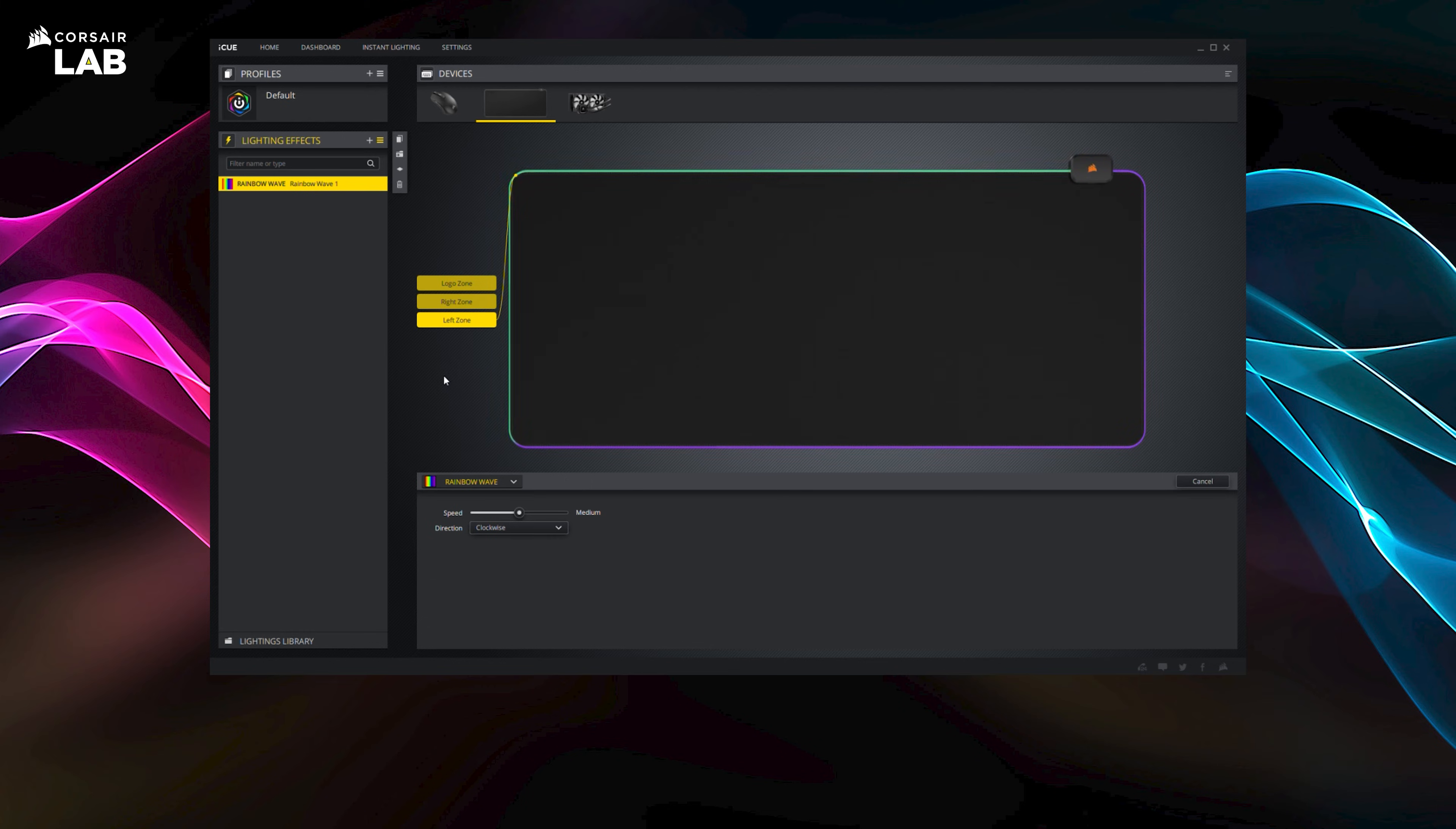First, select the zone you want to edit by highlighting it. If the zone is grayed out, it means you don't have it selected.